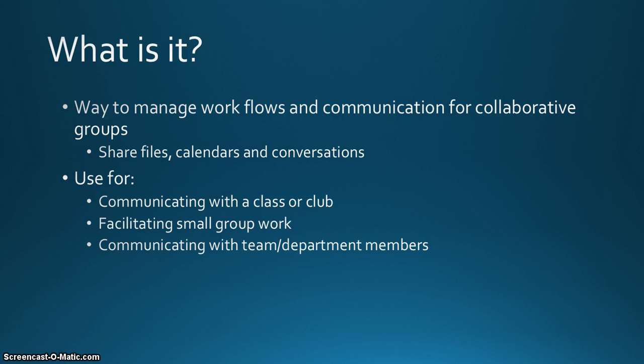You'll be able to share files, calendars, and conversations with people that you work with. You can use it for communicating with your class or club, facilitating small group work, or communicating with team and department members.